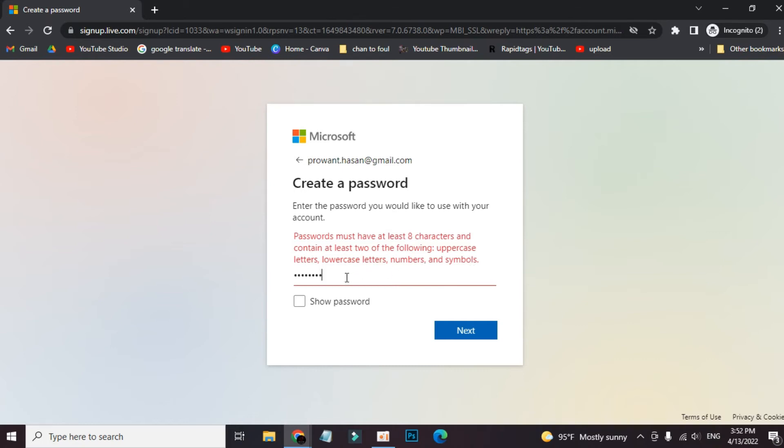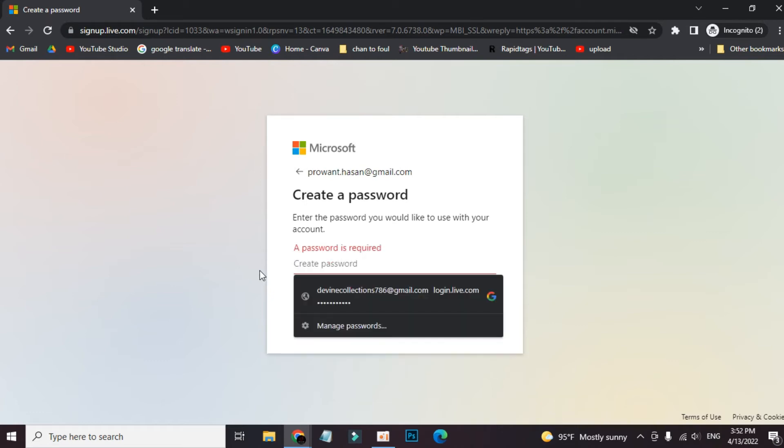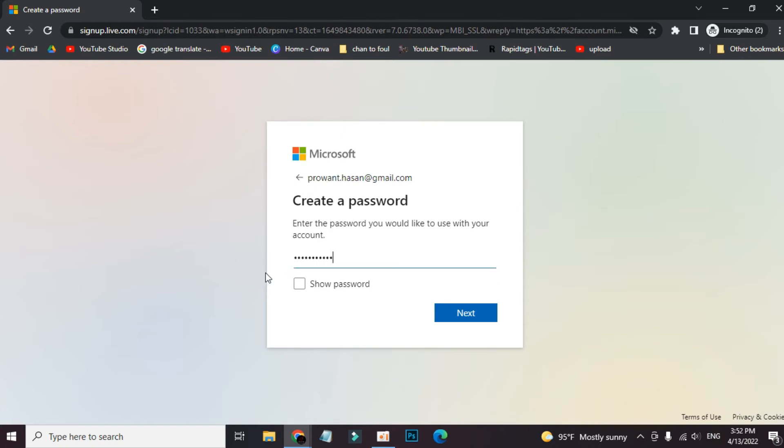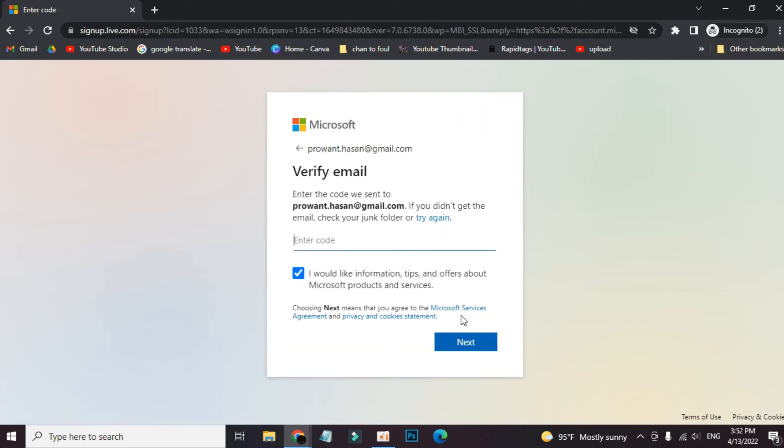They want uppercase character, lowercase character, and a combination for a strong password. Now I'm putting some letters first, then some symbols, then some numbers. Let's see if this time it will work or not. Yes, they allow our password.